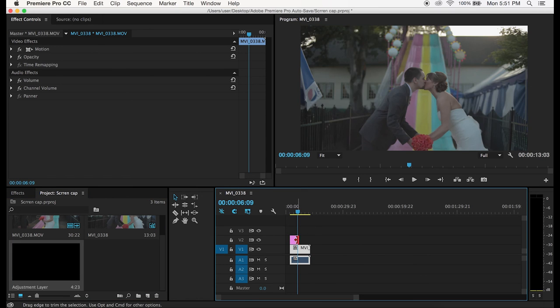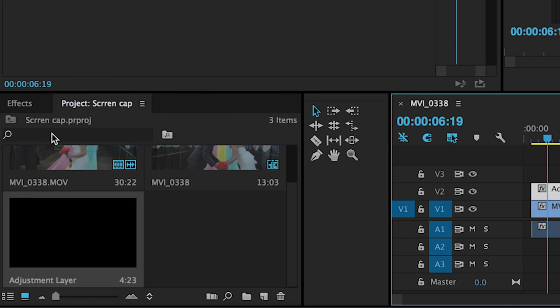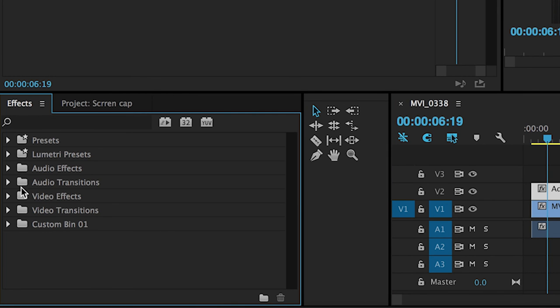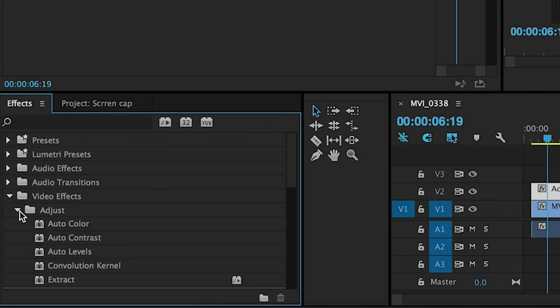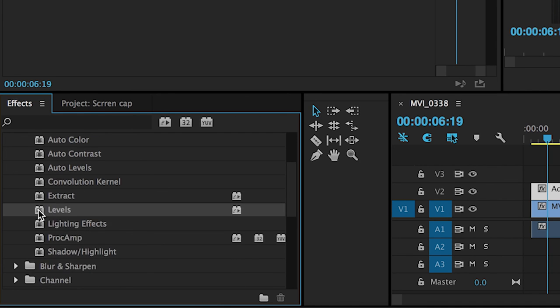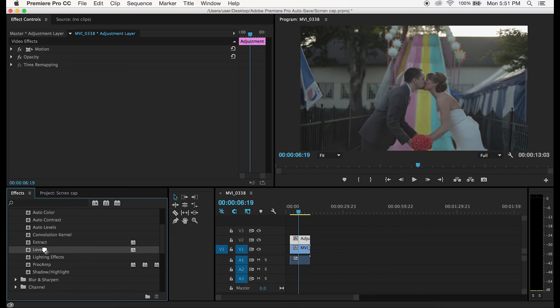You just want to stretch it to the length of your clip and then we're gonna go to effects, gonna go to video effects, gonna find adjust and then levels. Then we're gonna drag and drop levels onto our adjustment layer.